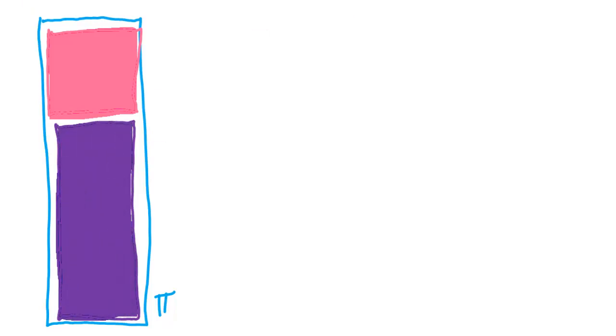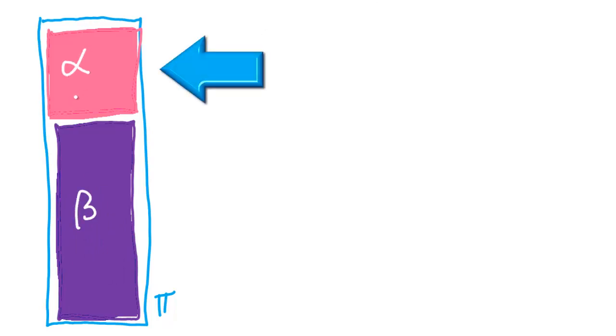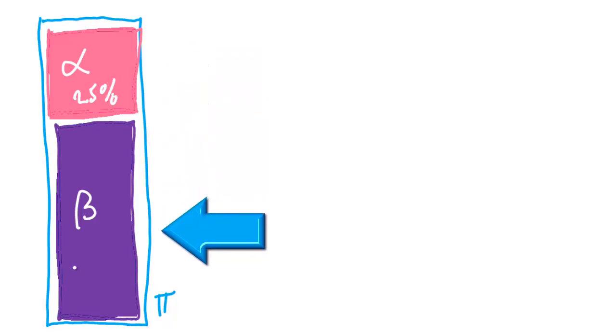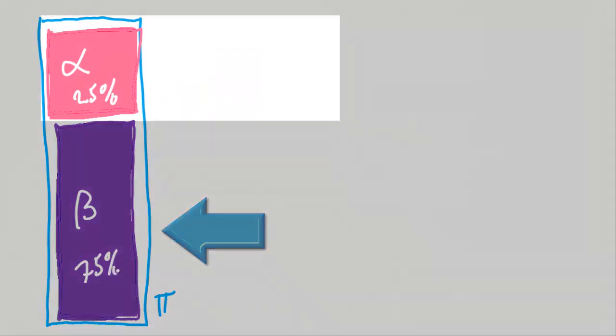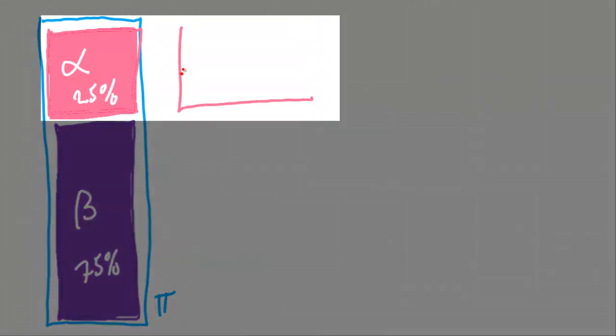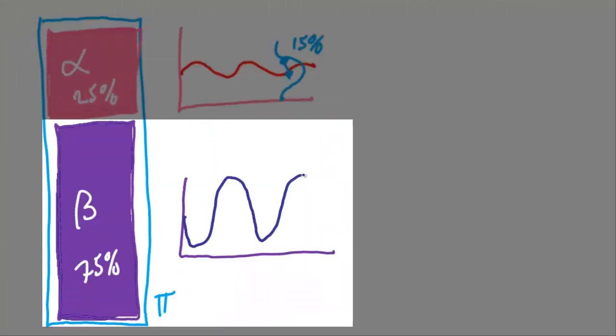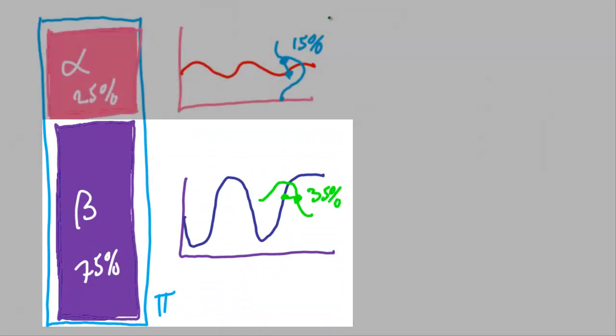Here's an example. I've got a portfolio with two assets, alpha and beta. The top asset makes up 25% of the portfolio and the bottom asset makes up the remaining 75%.